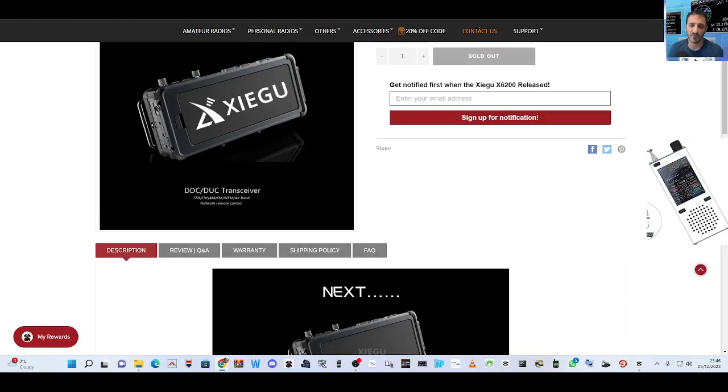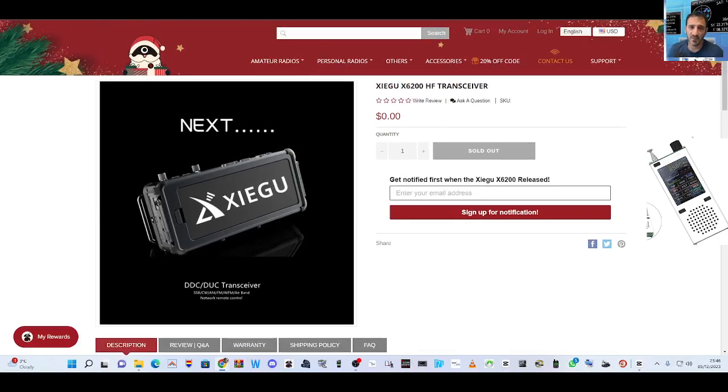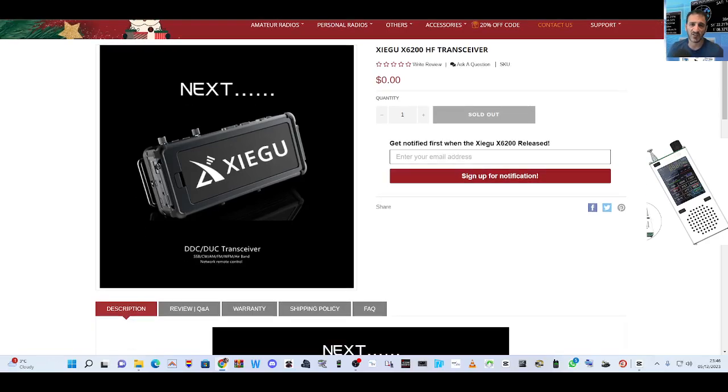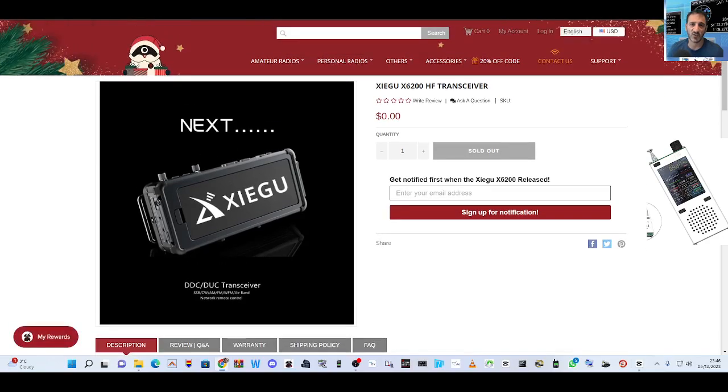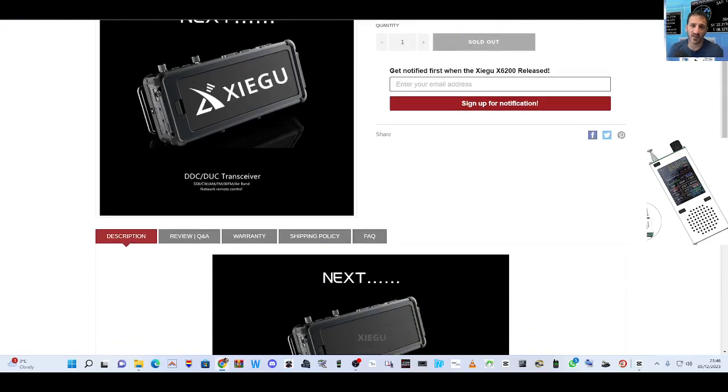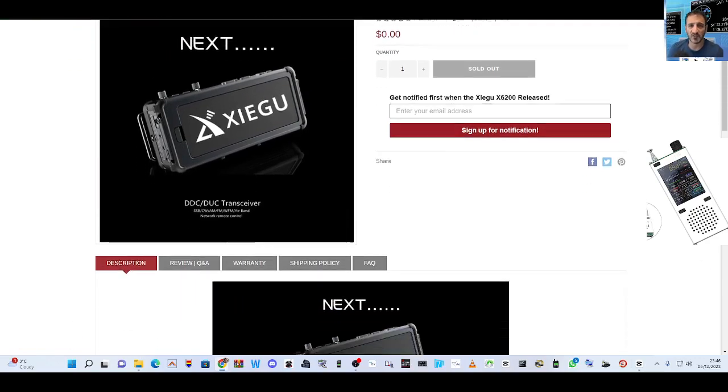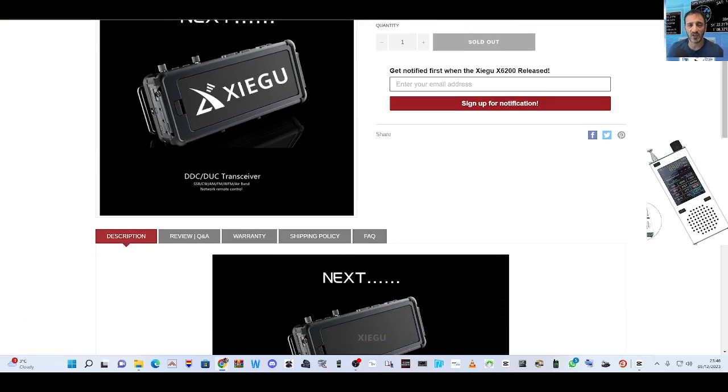Welcome to my channel. We've talked about this before - the Xiegu X6200 HF transceiver. It's appeared now on the Radiology website with a very short description: SSB, CW, AM, FM, WFM, airband.